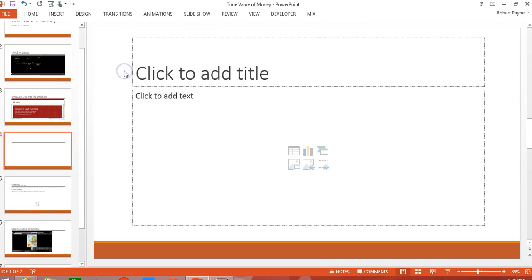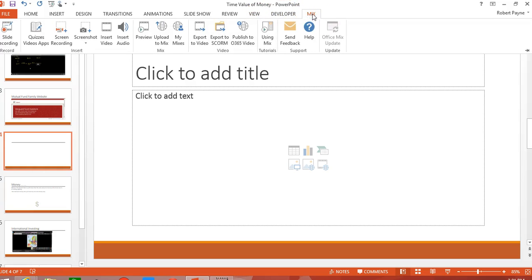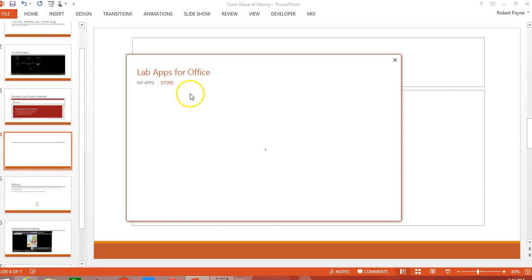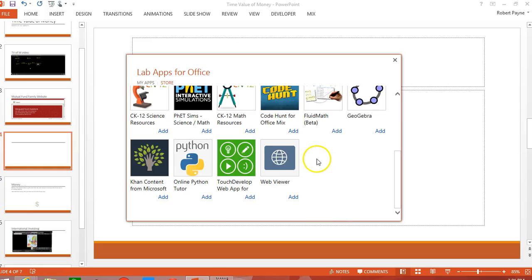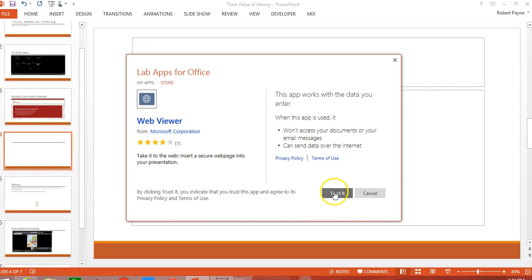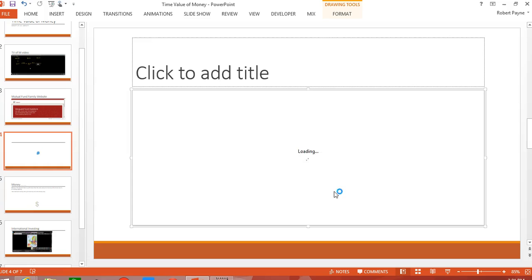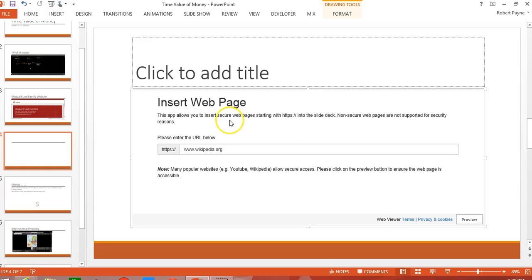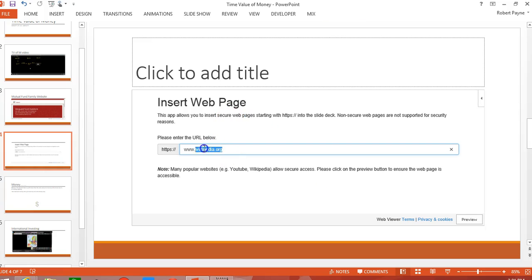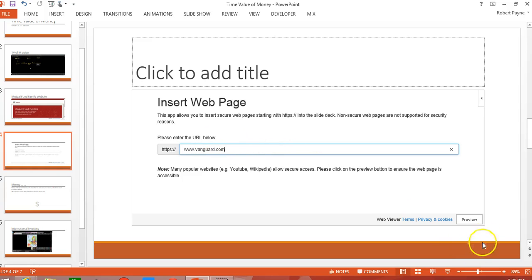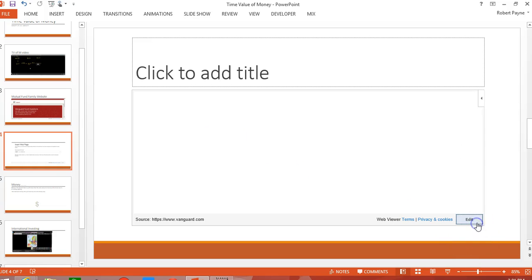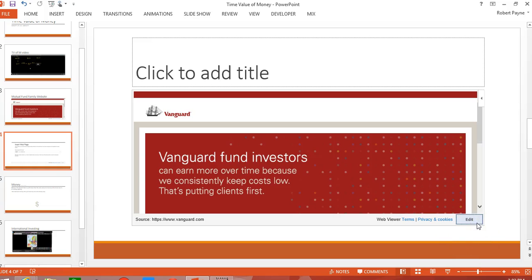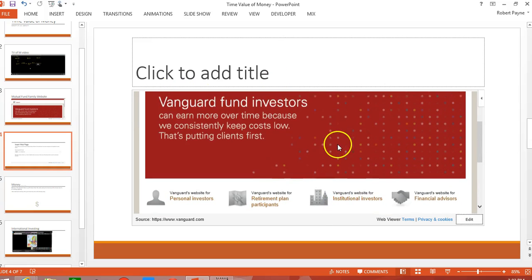I'm going to get myself another slide. I'm going to go to mix. I'm going to go to quizzes, video apps. I'm going to scroll down to web viewer. Trust it. Just have to spell it right. And there's our website.